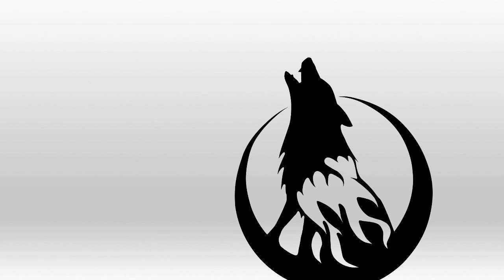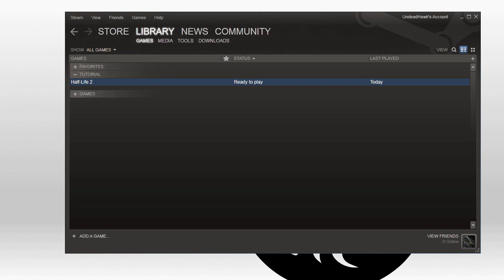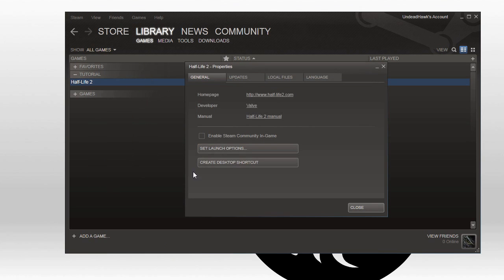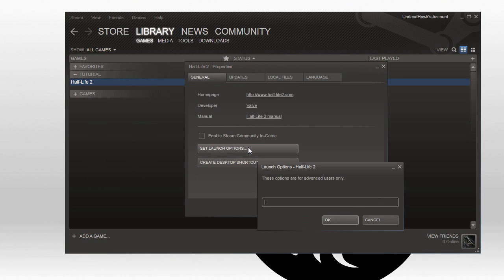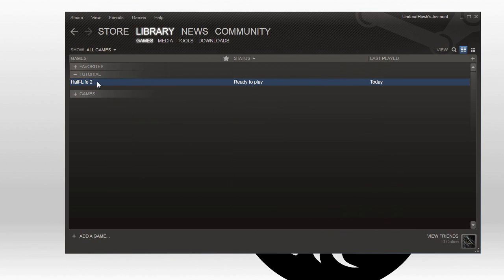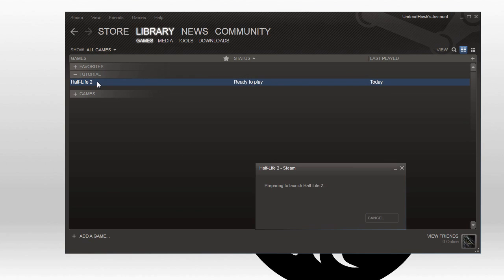First off we've got to find the map we want to decompile, so I'm going to right-click on Half-Life 2, go to Properties, Set Launch Options, and then type "-console". This will give us a developer console in the game.